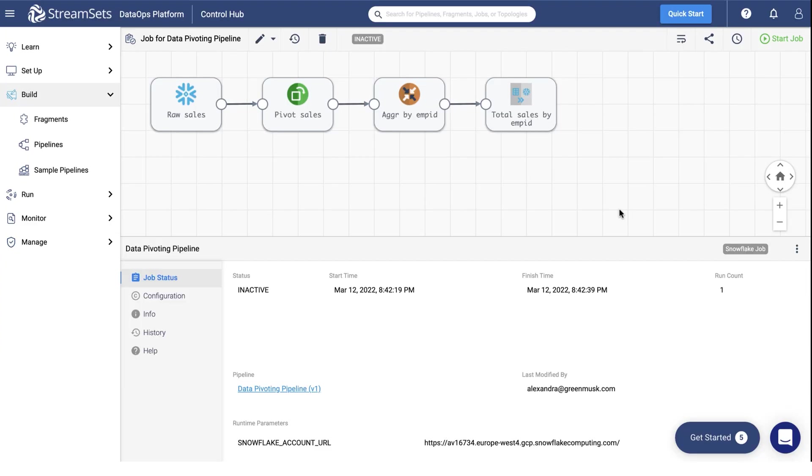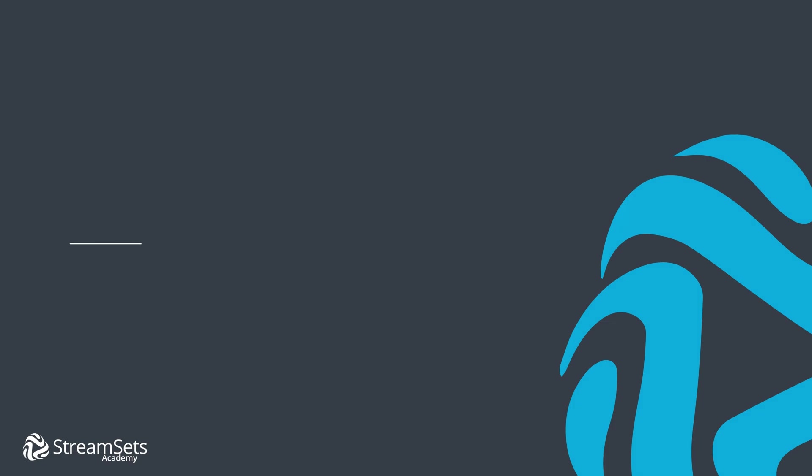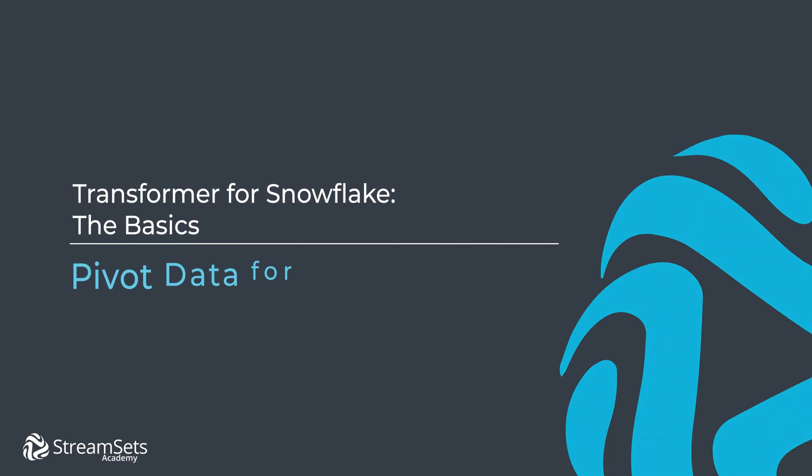There you have it. In just a few steps, we have successfully built a Snowflake pipeline that pivots data for aggregation. Thanks for watching. Now it's your turn to try.